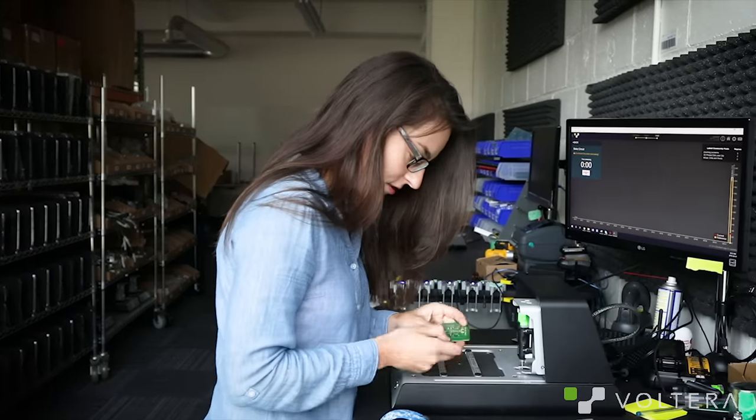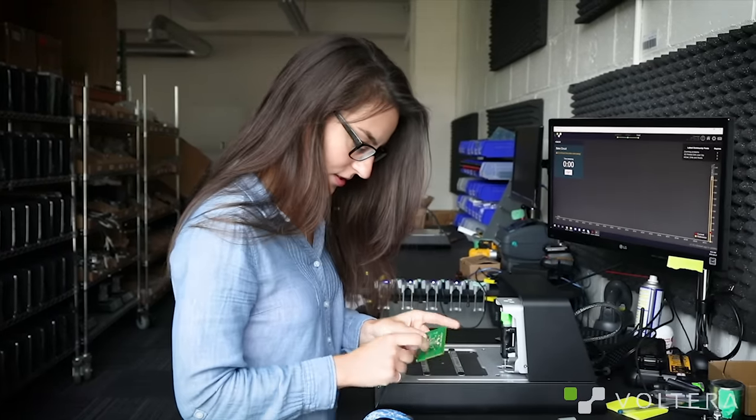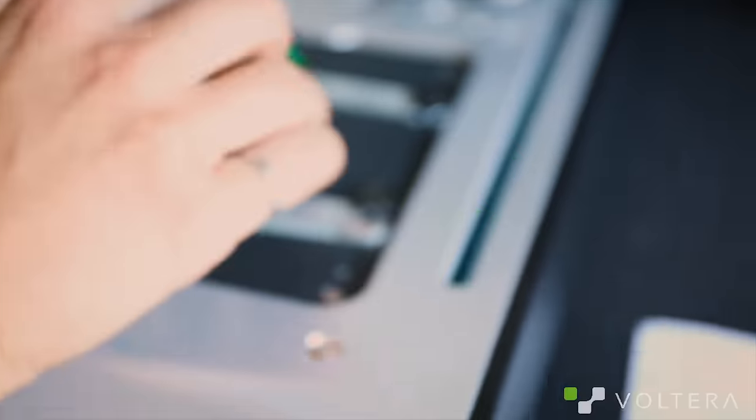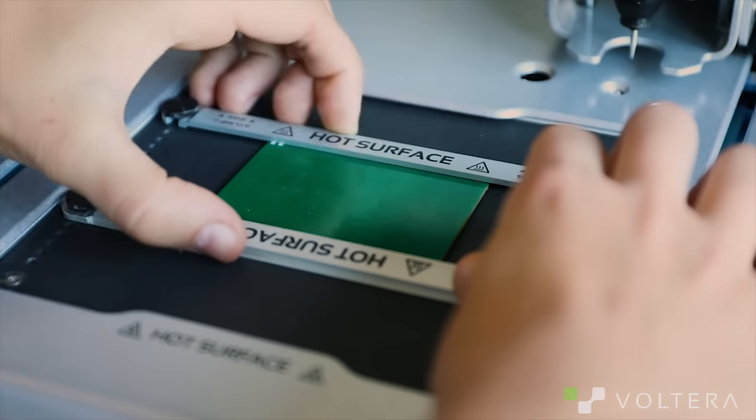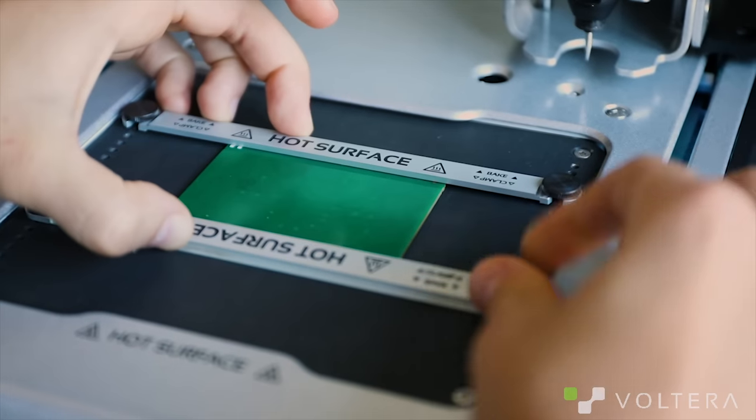That looks good to me. Now I'm just going to flip the board back over so that we can print and cure the bottom side.